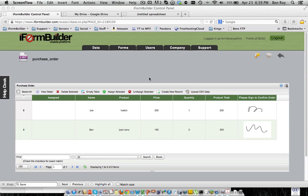Hello everyone, this is Ben from iForm Builder. I wanted to make a short video to show you how to take iForm Builder data and push it into Google Docs for any of your reporting needs.